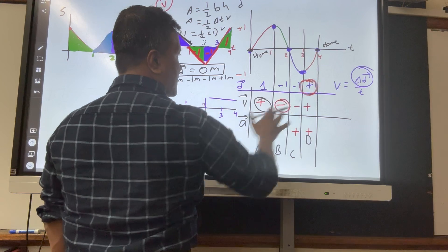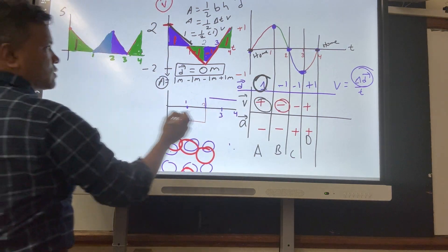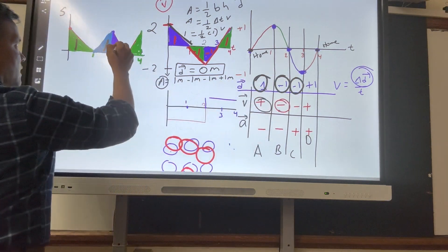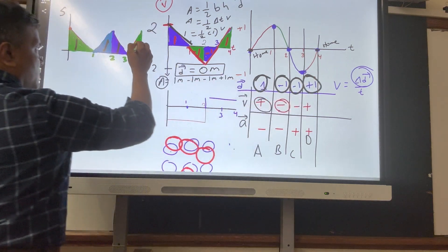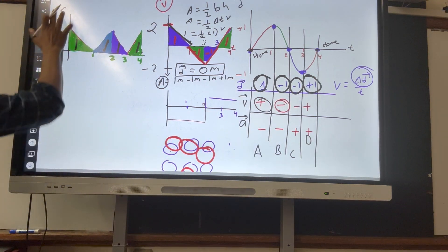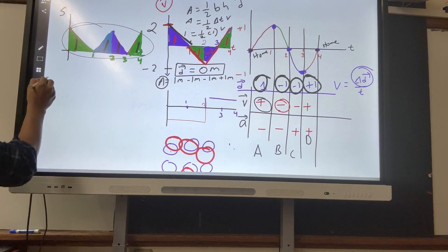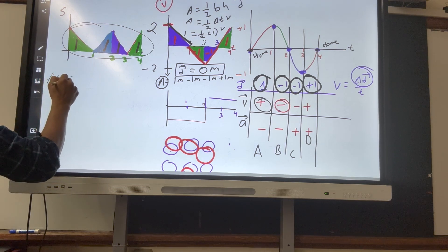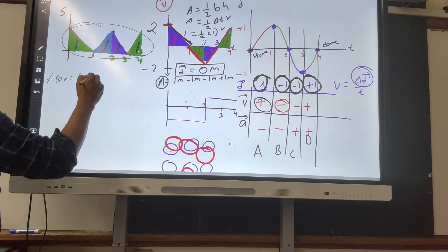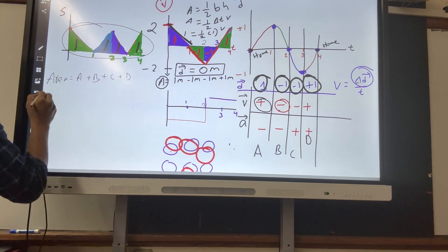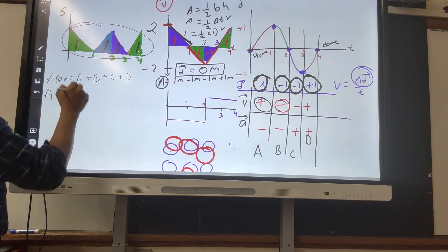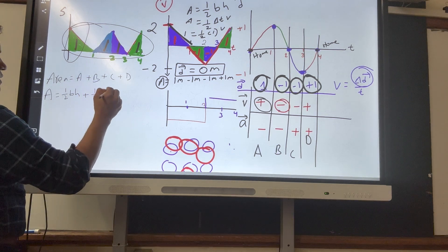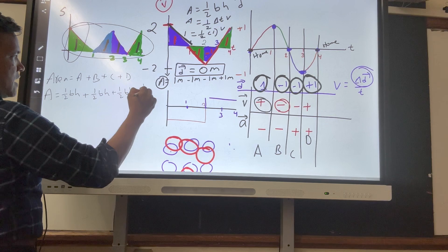Absolute value of one is one. Absolute value of negative one is one. Absolute value of negative one is one. Absolute value of positive one is one. This is the S-t graph. The area under it gives distance. There are four segments — A, B, C, D — each a triangle with area one-half base times height.